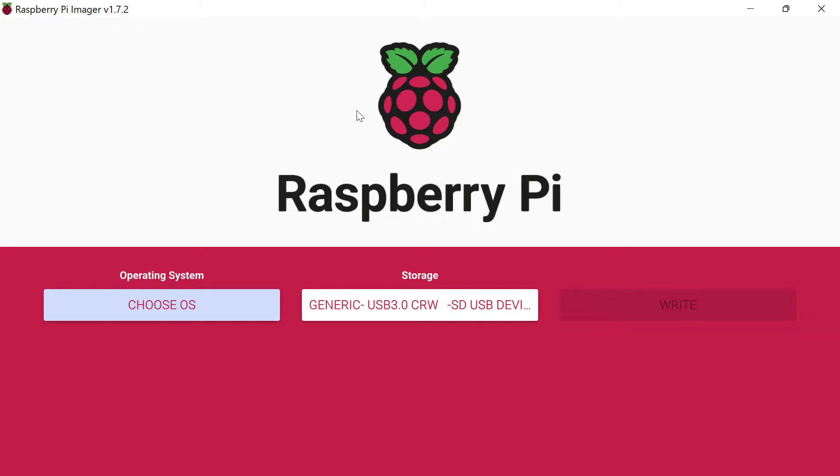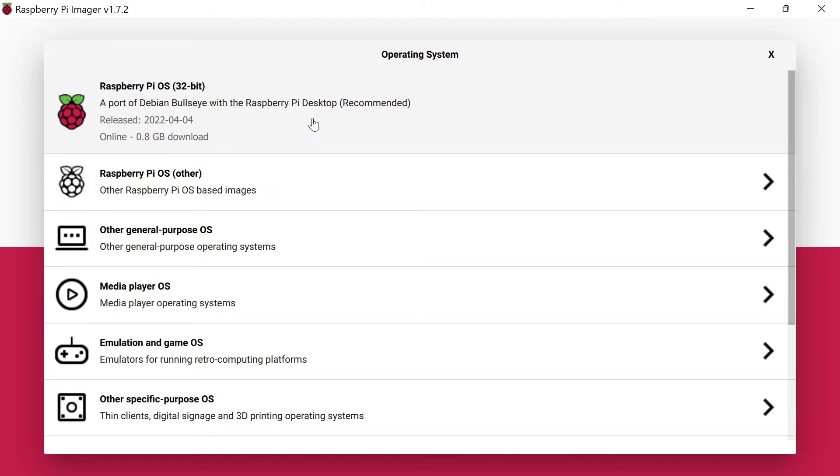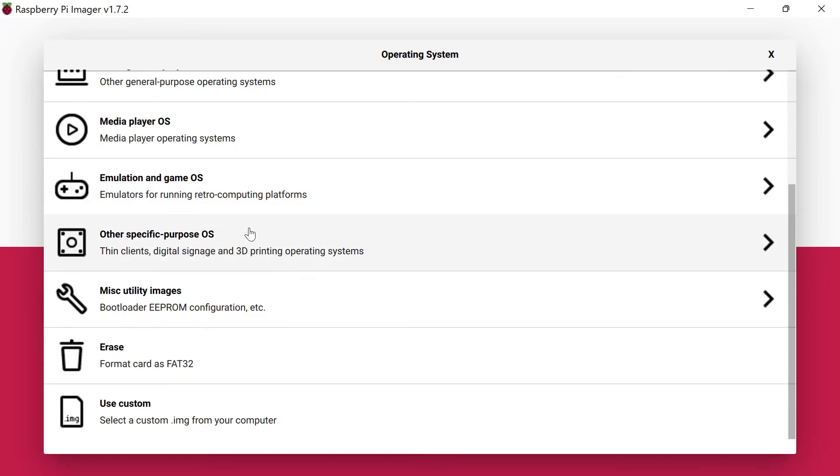Once you get this installed on your computer, you're going to go ahead and click to select an operating system. Inside here you have the standard Raspberry Pi OS 32-bit. If you have a Raspberry Pi 4, I've been moving my stuff over to 64-bit, which will take advantage of the newer chip.